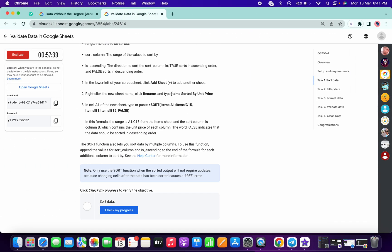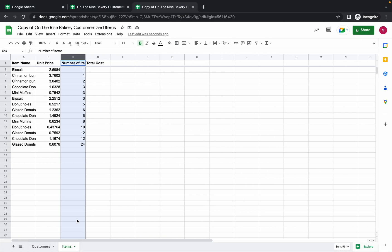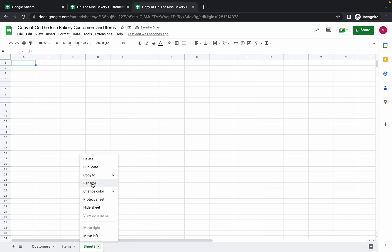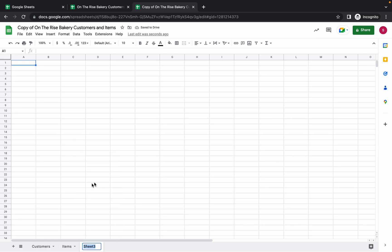Now we have to add a new sheet, so just copy the name carefully. Click on this plus icon, then click on the down arrow and click on the Rename option and paste the name. Make sure there is no extra space.